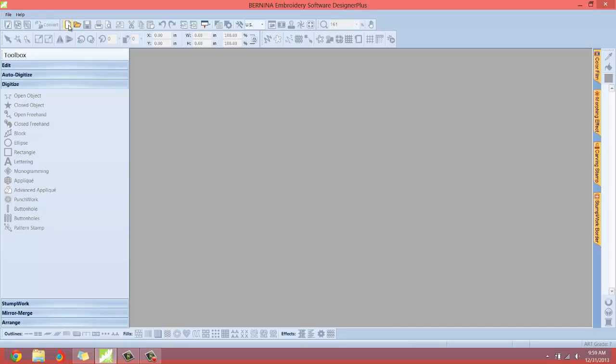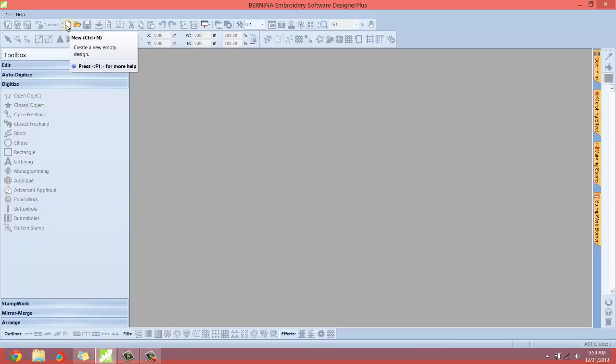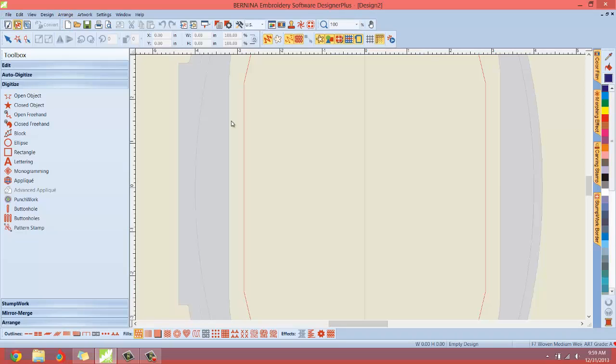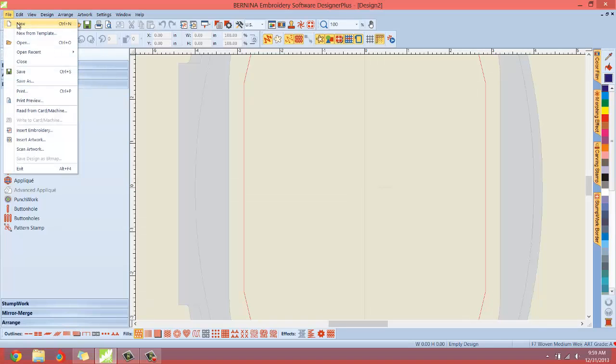I usually just click that little icon right there and there we have a new document. Now you'll notice the entire screen lit up and now we have all kinds of tools at our disposal. I'll be going through these tools one at a time but just to get you started off that is file and new.